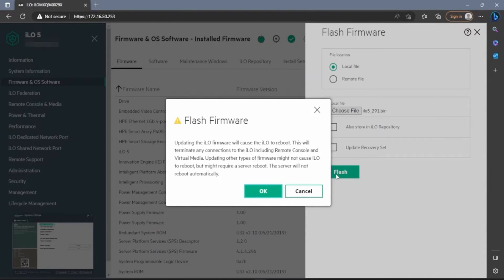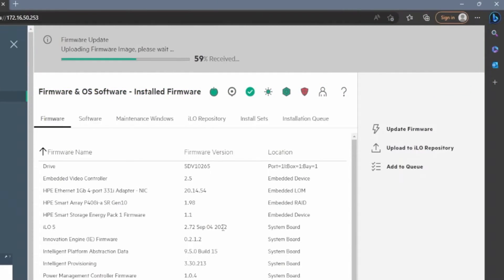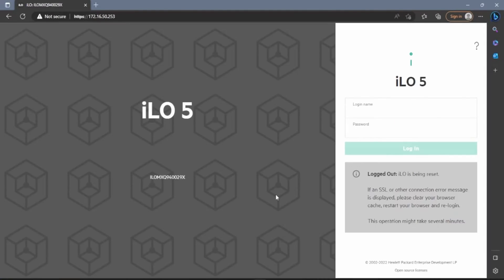Once the file is selected, we can click on Flash. A dialog box will appear saying that this update will cause the ILO to reboot, so we can just press OK. At the top of the screen, we can see a progress bar. This will take a bit of time, so we'll go ahead and fast forward and pick back up once it's done. Once it is 100% complete, you will see that the top part of the screen will turn green.